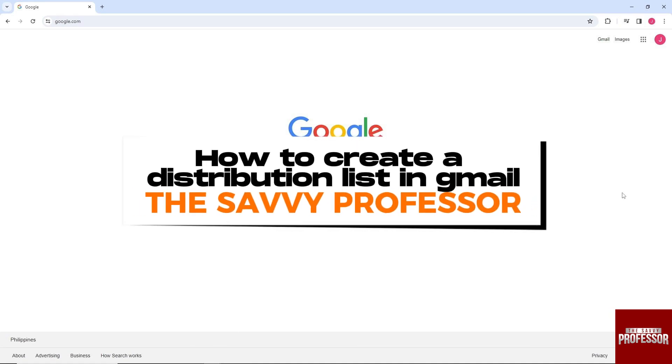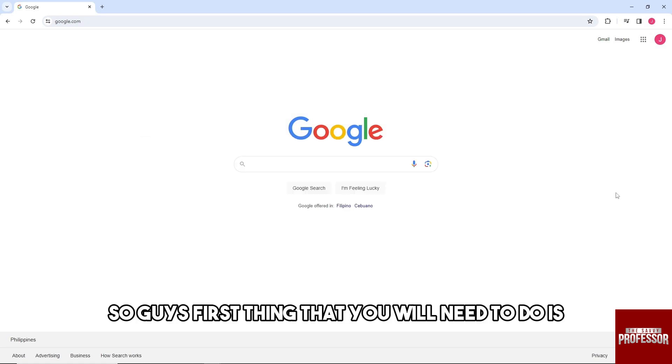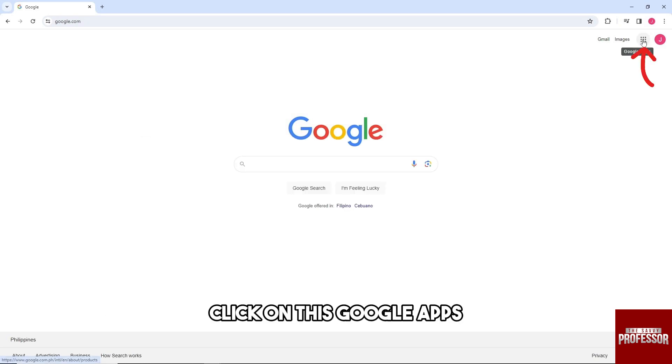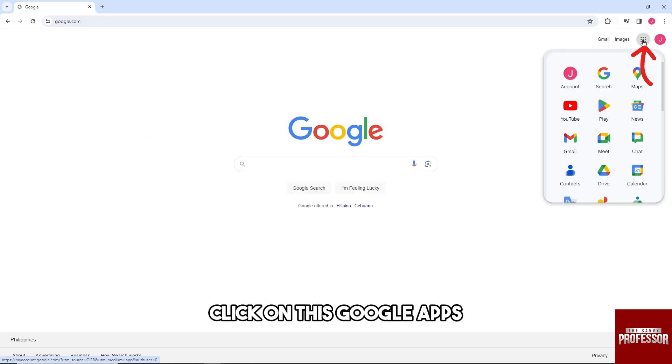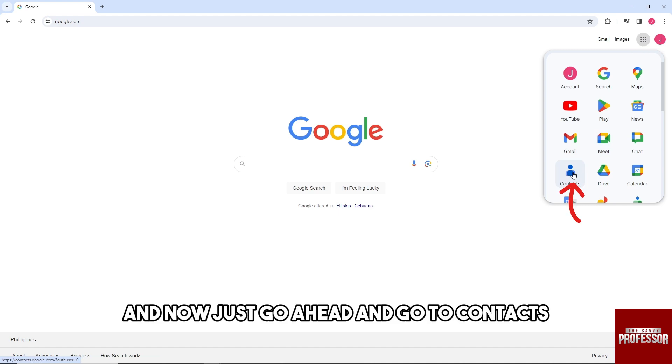Hey guys, welcome to The Savvy Professor. This is how to create a distribution list in Gmail. So guys, first thing you'll need to do is click on Google Apps and now just go ahead and go